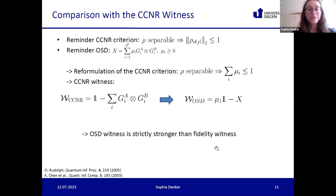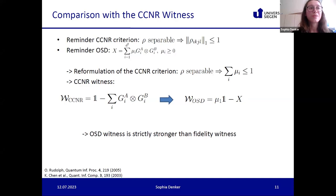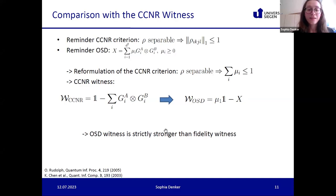Because both the PPT and CCNR criteria complement each other, and since the fidelity witness and the CCNR witness are both special cases of the OSD witness, we know that the OSD witness is strictly stronger than the fidelity witness.